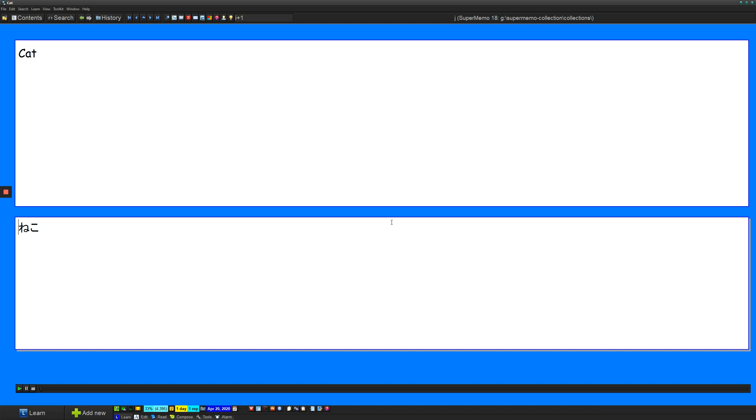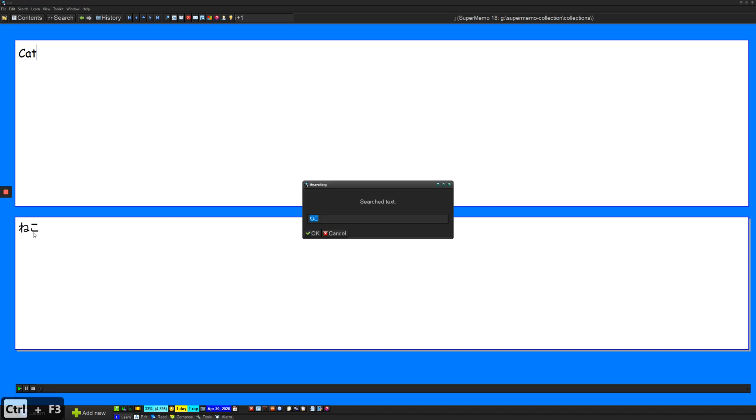And this card is a bit boring, though. So to spruce things up, I want to add an image. One quick way to get an image through SuperMemo is if you highlight or select some text and you do Ctrl F3.